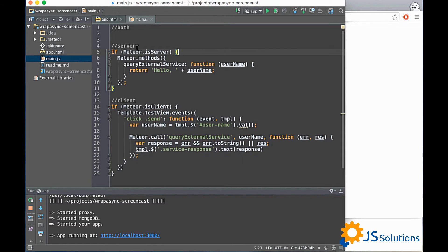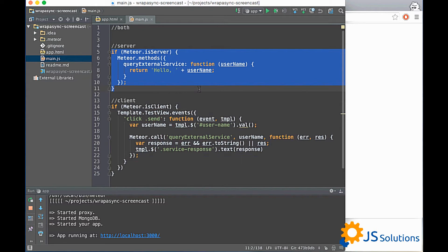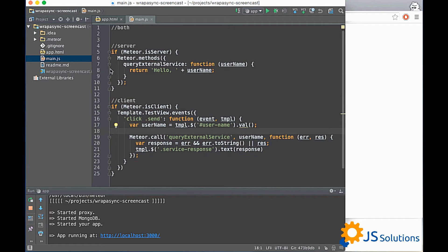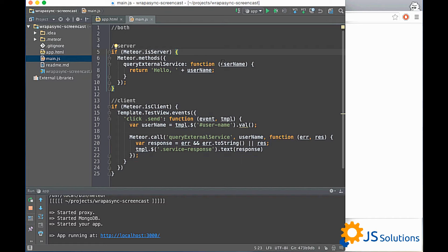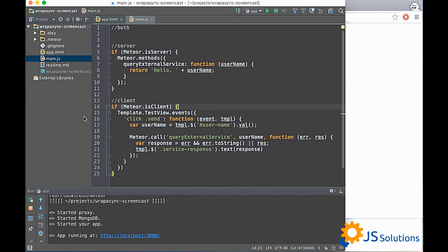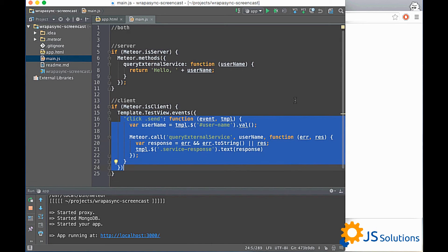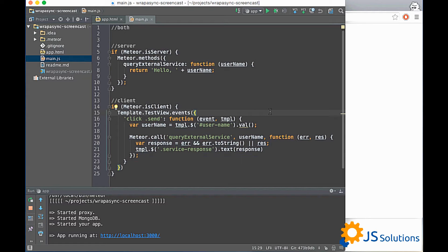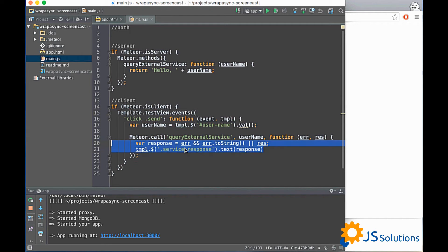Okay, what we have? Here is server-side code section and client-side code section. On server-side we have right now only one simple method. This method just returns for us some greeting phrase by some user name which we got as parameter. On client-side we have only one simple event listener and this listener enables us to call server-side method and got some greeting response. And we initialize it right here.